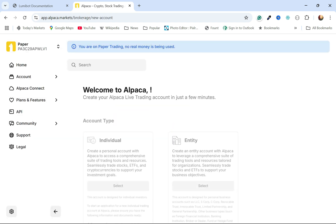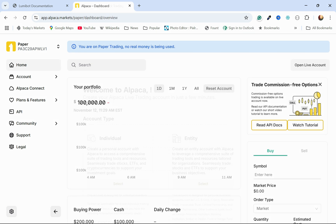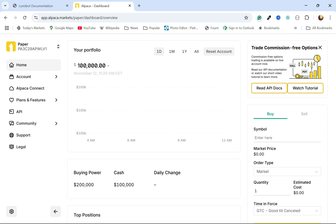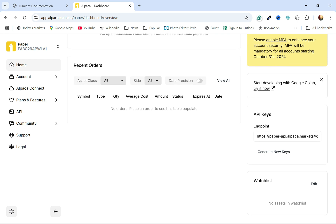The reason I'm using Alpaca is because you can sign up for a paper account with just your email address. You don't need to put in a bunch of personal information and you can just kind of test drive how algorithmic trading works. I just reset my portfolio with $100,000 in paper money, and what we're going to need from this dashboard is eventually these API keys.